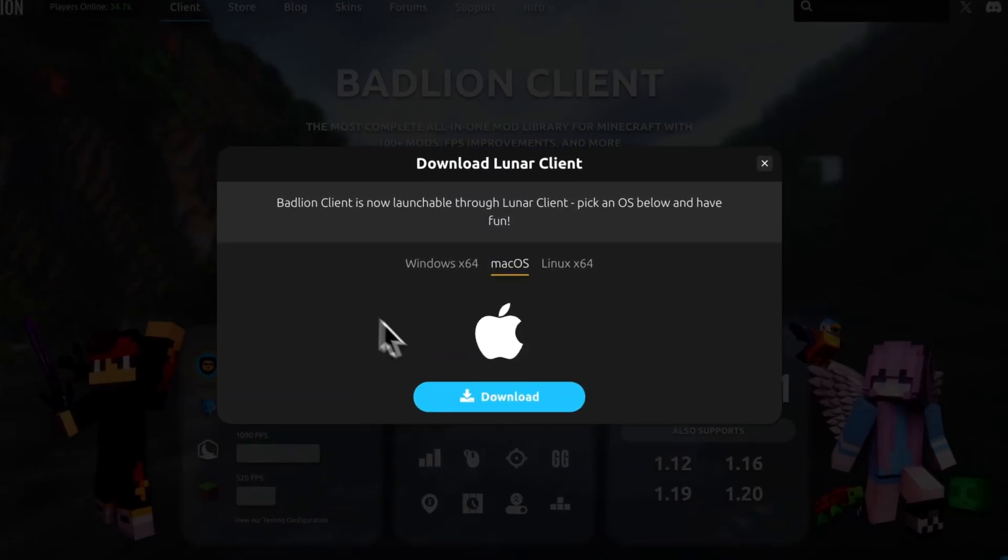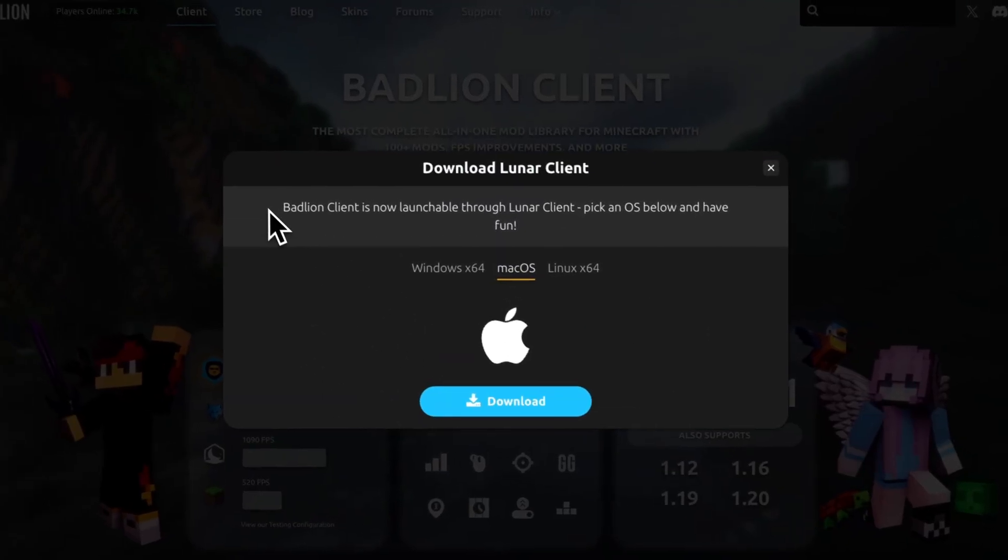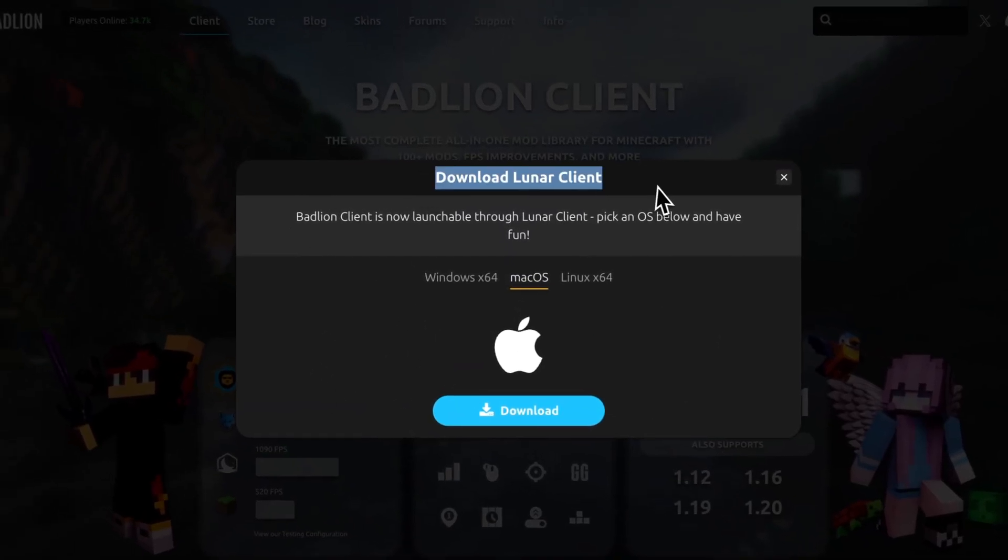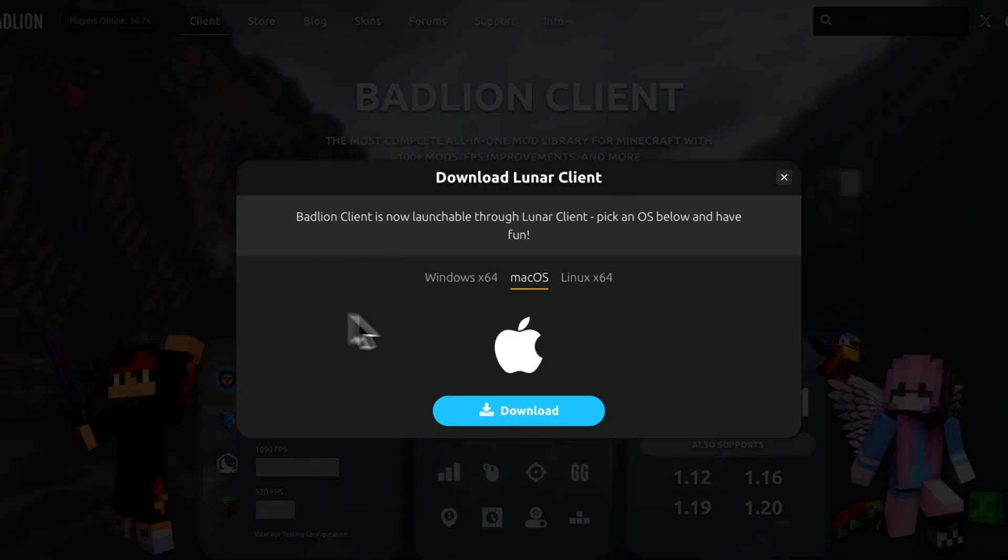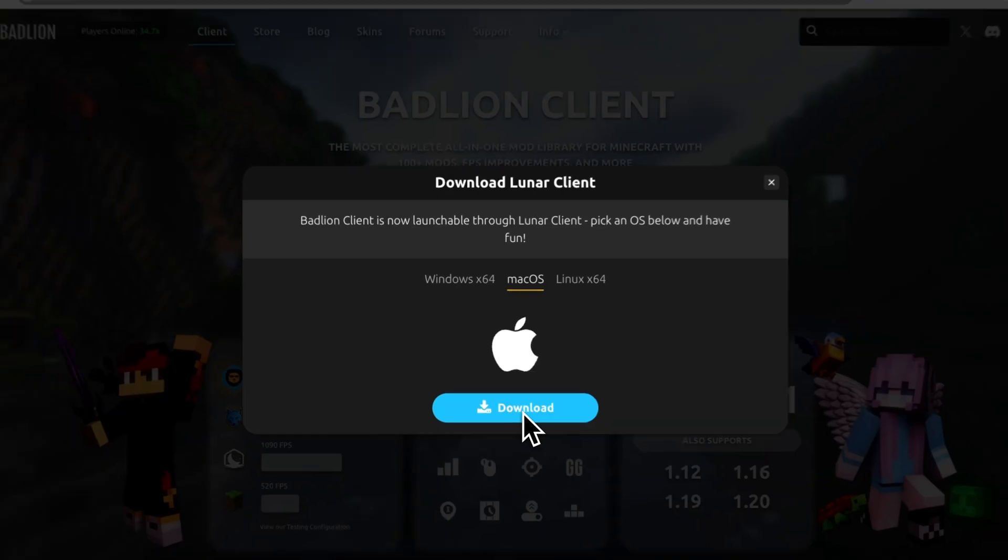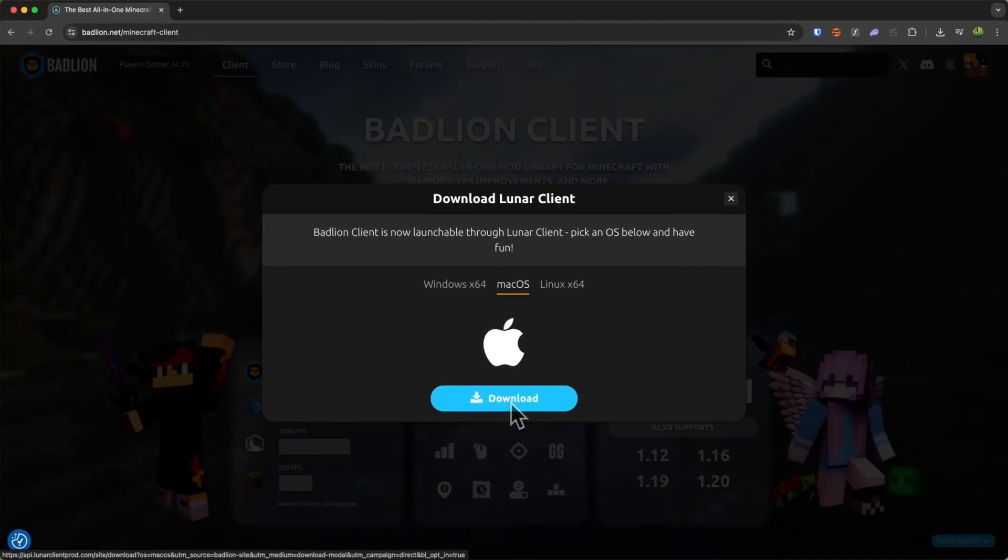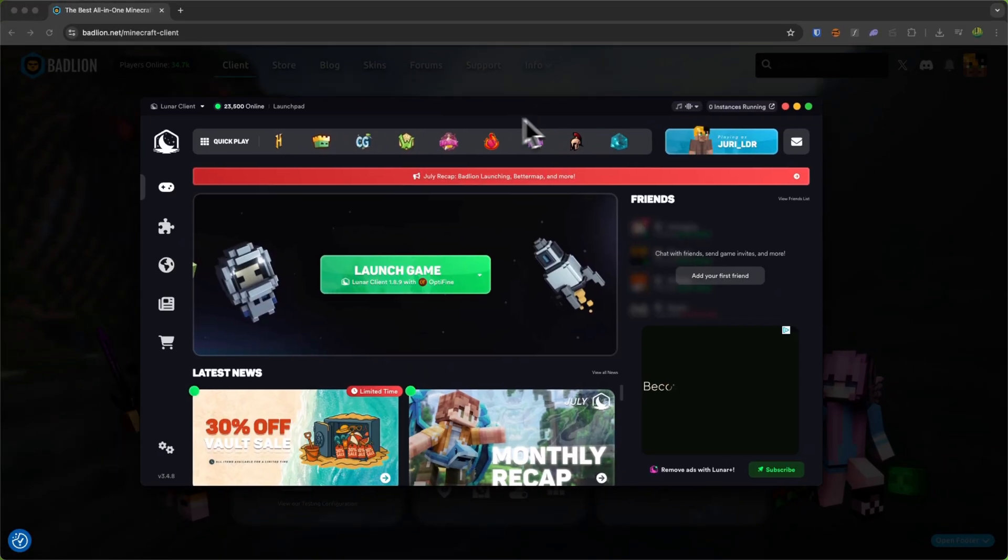And then this will redirect you to downloading the Lunar Client. I will explain you this in just a bit. For now just select the OS which you have and click on Download and actually install this on your device.